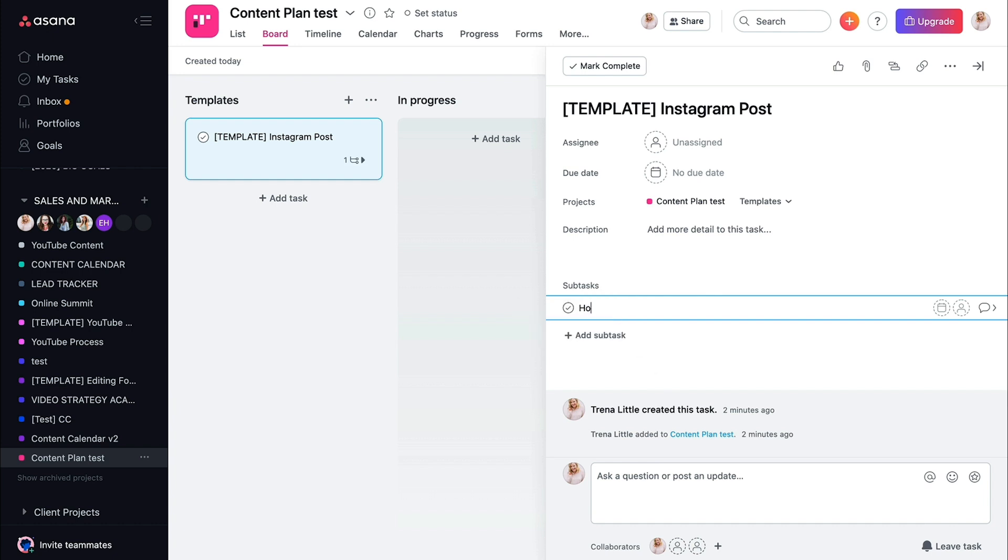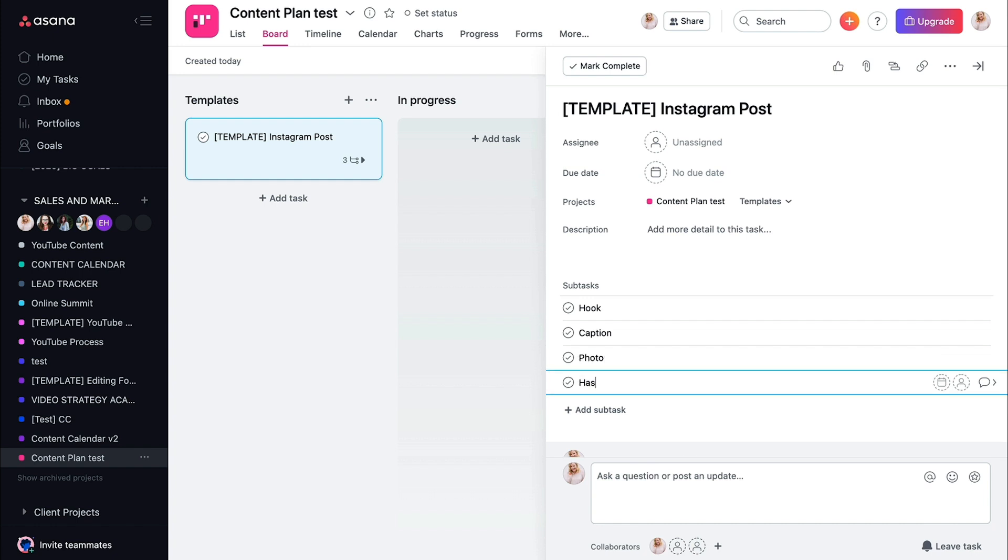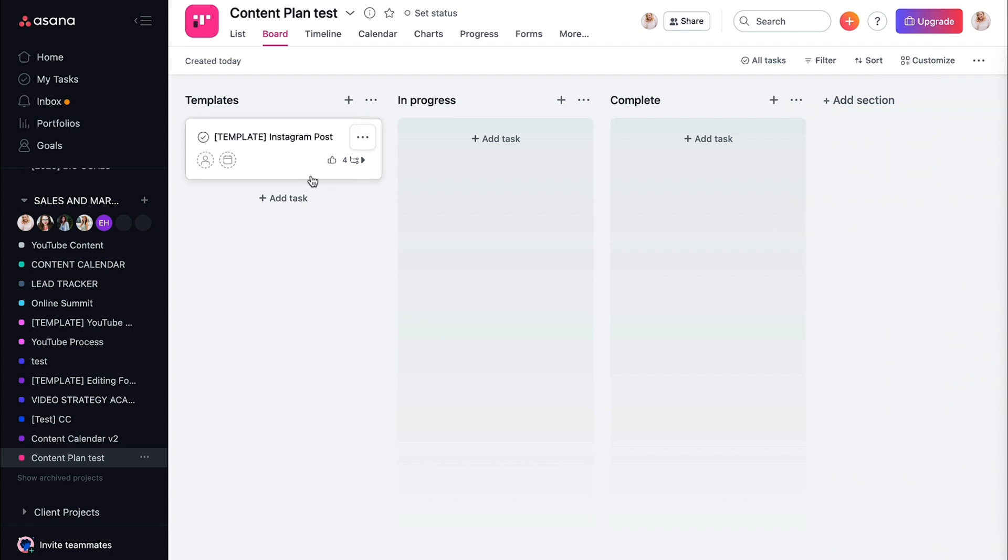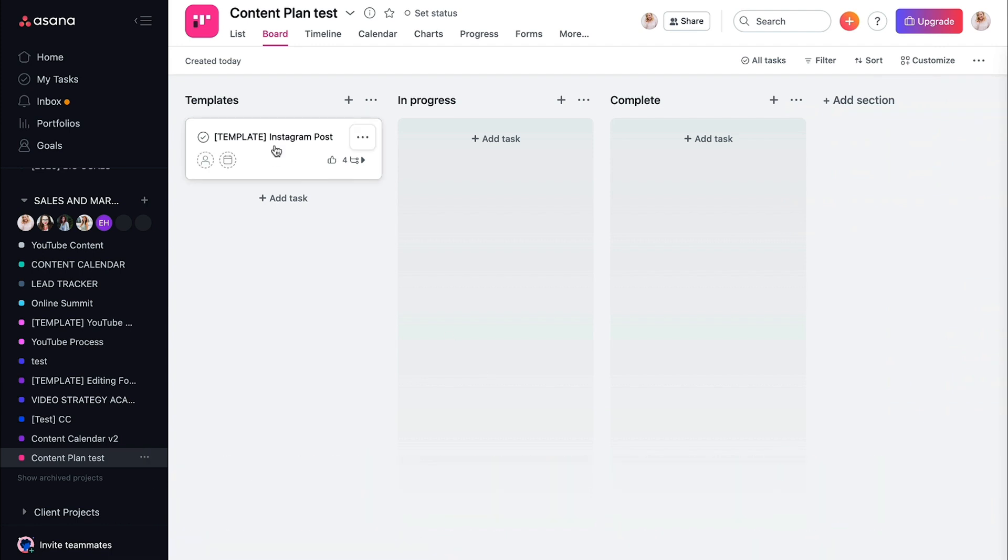And then you can start adding all the subtasks that you need to do for every single Instagram post. So hook, caption, photo, hashtags, and whatever else you want with that Instagram post. So when you start mapping out your calendar, every time you duplicate this, all of those subtasks would be in there as well.